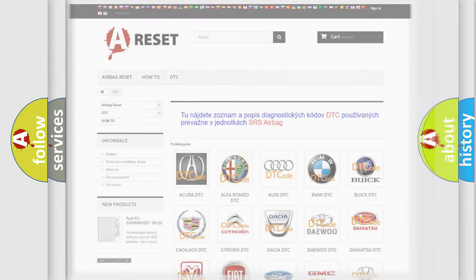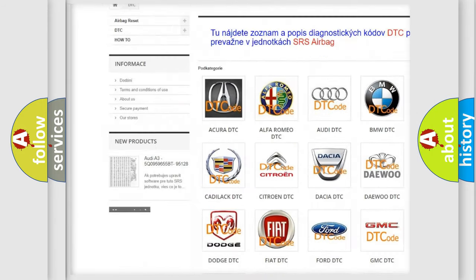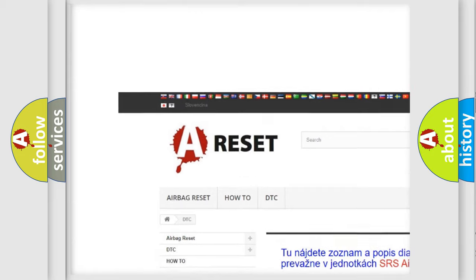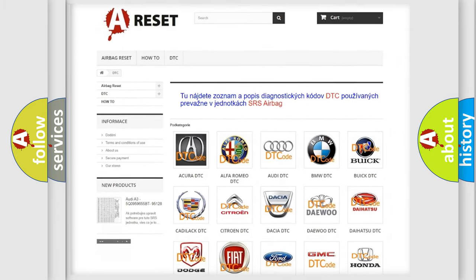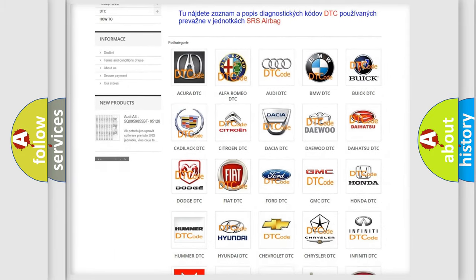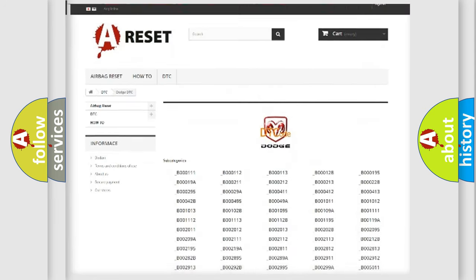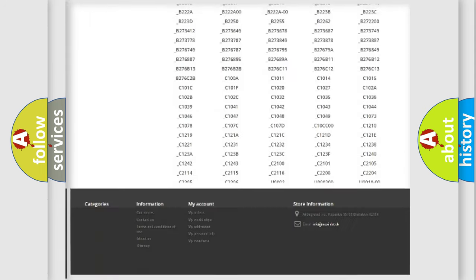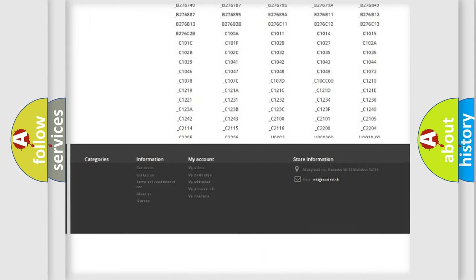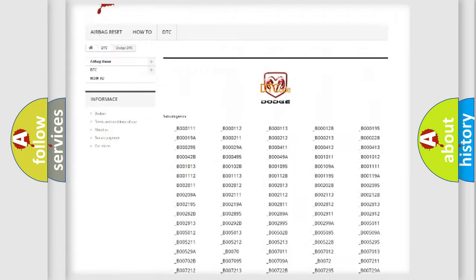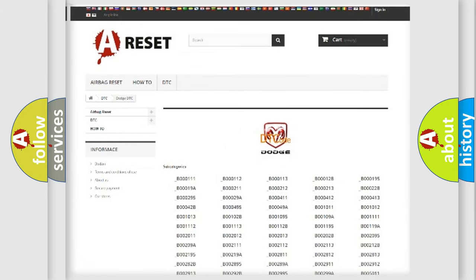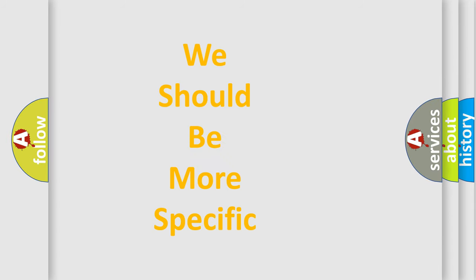Our website airbagreset.sk produces useful videos for you. You do not have to go through the OBD2 protocol anymore to know how to troubleshoot any car breakdown. You will find all the diagnostic codes that can be diagnosed in Dodge vehicles, and many other useful things. The following demonstration will help you look into the world of software for car control units.